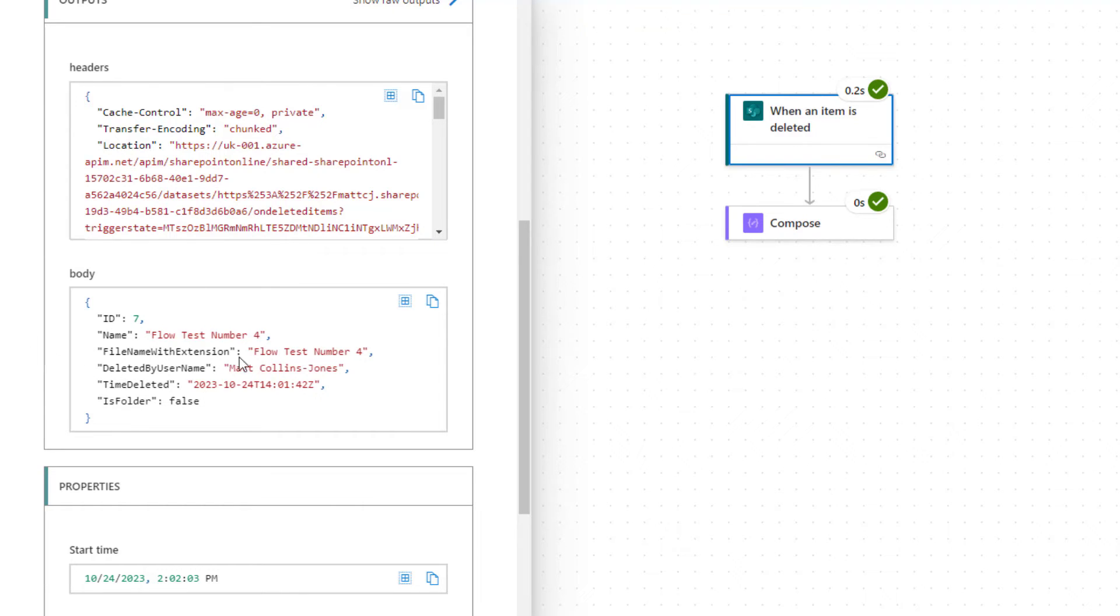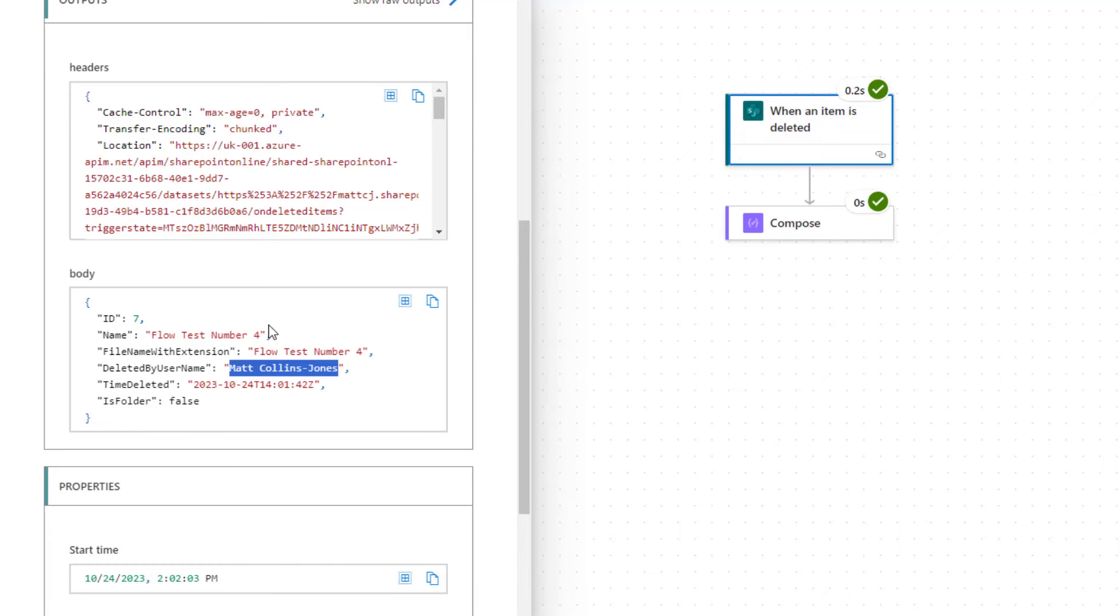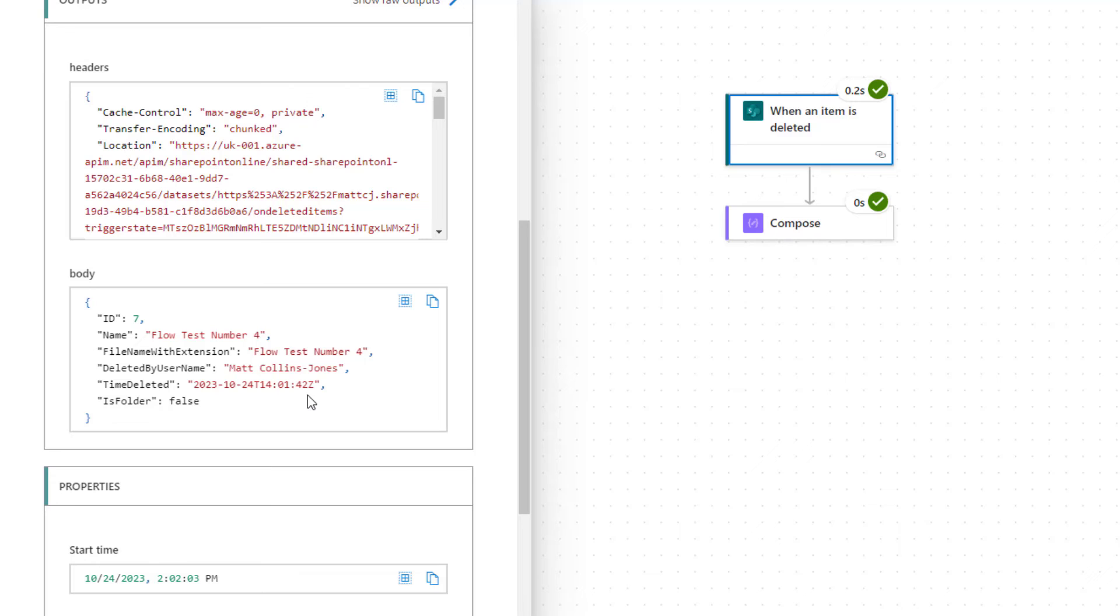It says file name with extension. There was no extension because there's no file name. Deleted by user. So it gives us the details of the user that deleted it, which was me. And we can also see the time it's deleted and if it was a folder, true or false, it was false. It was just an item inside of a list.